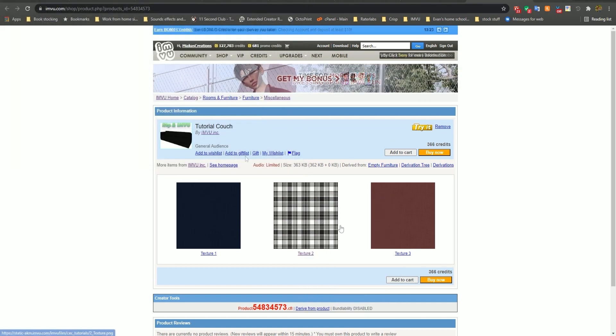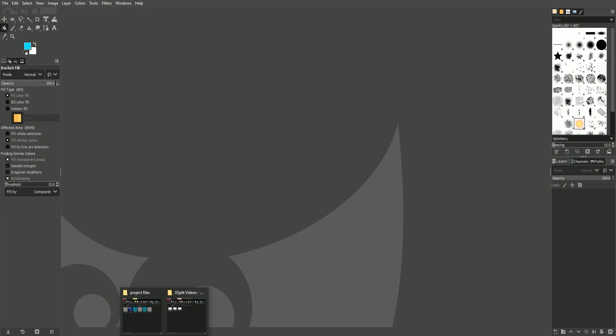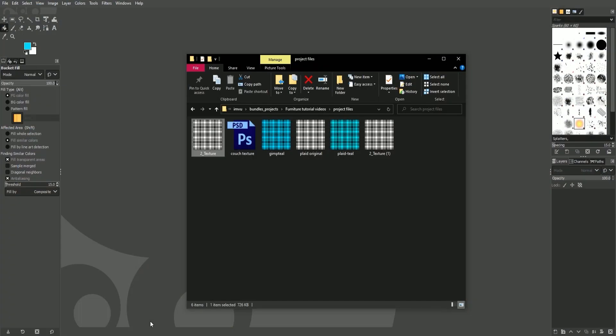You will now open up GIMP. You can either drag your image directly into GIMP or select file and open.